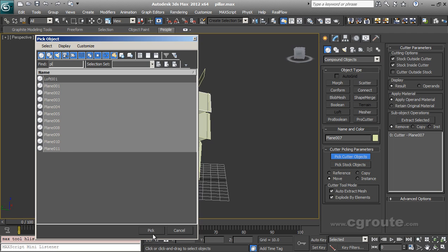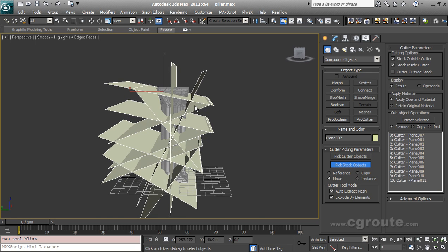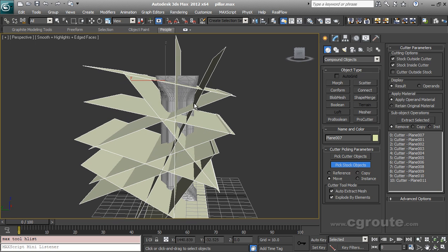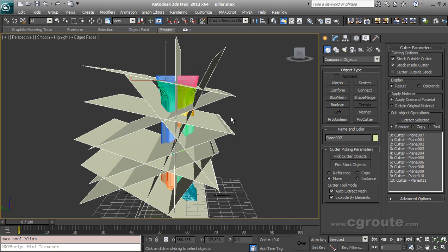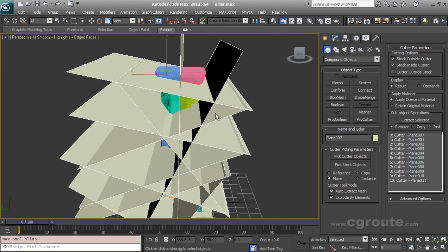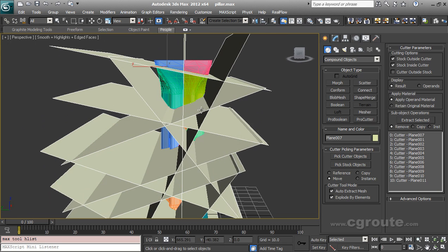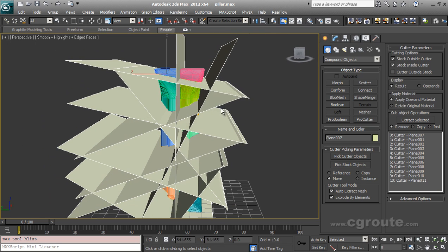Let's select all the planes. All the planes and pick. You will get all the planes here. These are all cutter objects. Now I am going to pick the stock object. Like this. And after some time, oh!